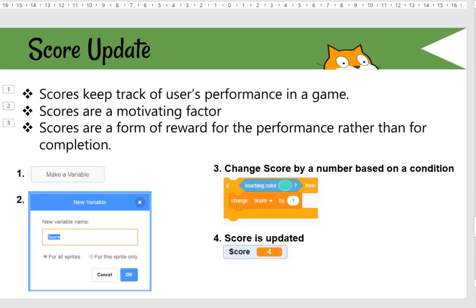Before coding, let's look at how to update score and why we need scores in games. Scores are kept to track a user's performance and usually act as a motivating factor to keep playing. Scores are a form of reward for performance rather than completion. You have already learned how to create a variable in previous lessons, so it's the same thing.